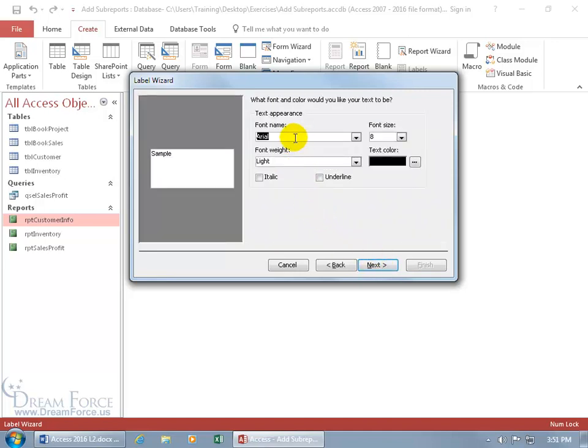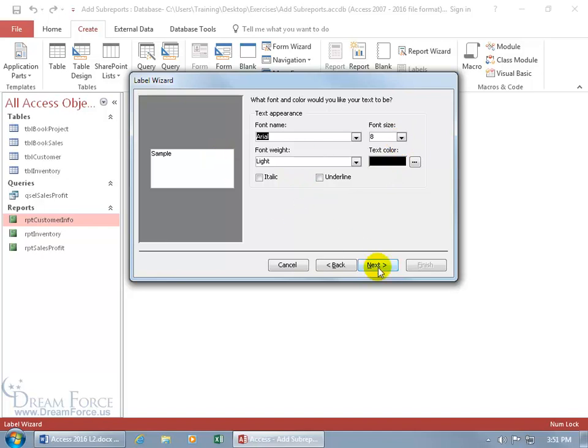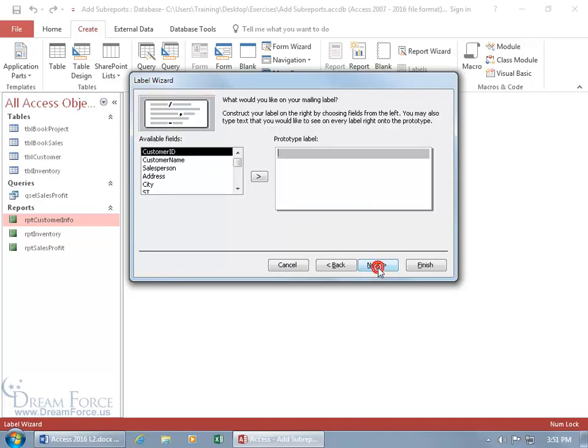And then for the font name, it gives you a preview. Do you want Arial? Do you want the font weight light, italics, underline? Change the color, the font size, how it appears. I'm going to leave it as is and click Next.